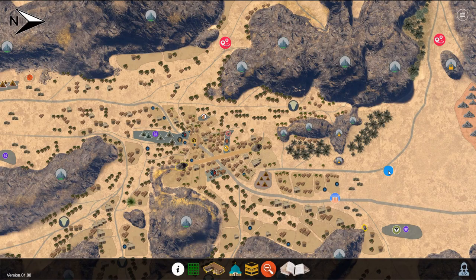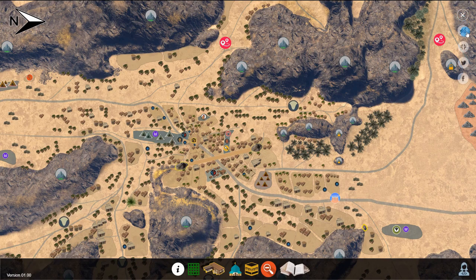After launching the Mecca 3D interactive map, on the top right corner you will find a menu button. Clicking on this will open a list of options including social media share icons, and above them the full screen display button and then the sound on and off.